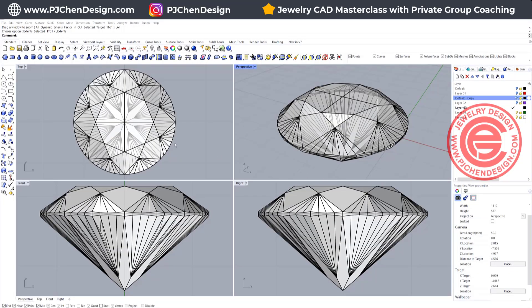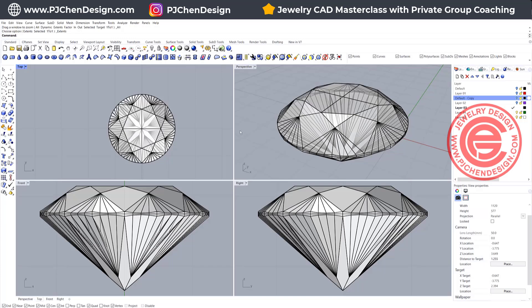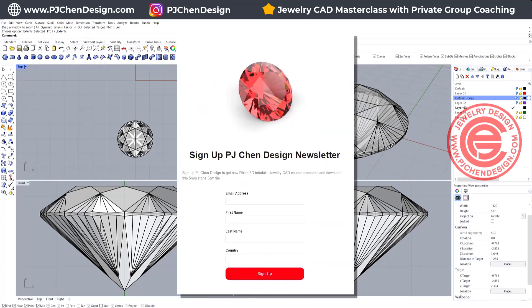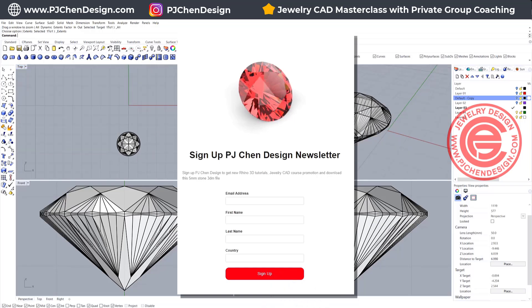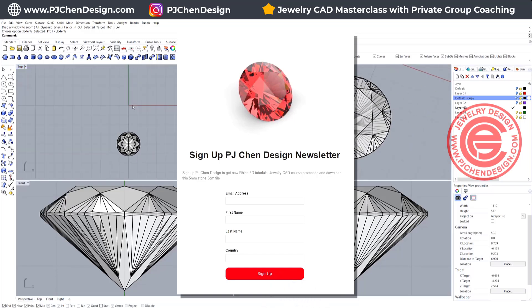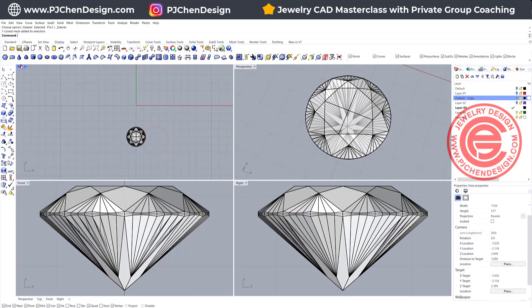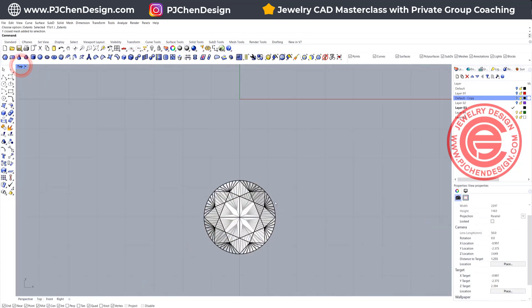Starting from scratch. As you can see, I have a stone here. If you want to download this stone, there's a link in the description below — sign up for the newsletter and you'll be able to download this stone to follow along. When you get a stone, it may not be the size or position that you want, so let's talk about sizing the stone first.